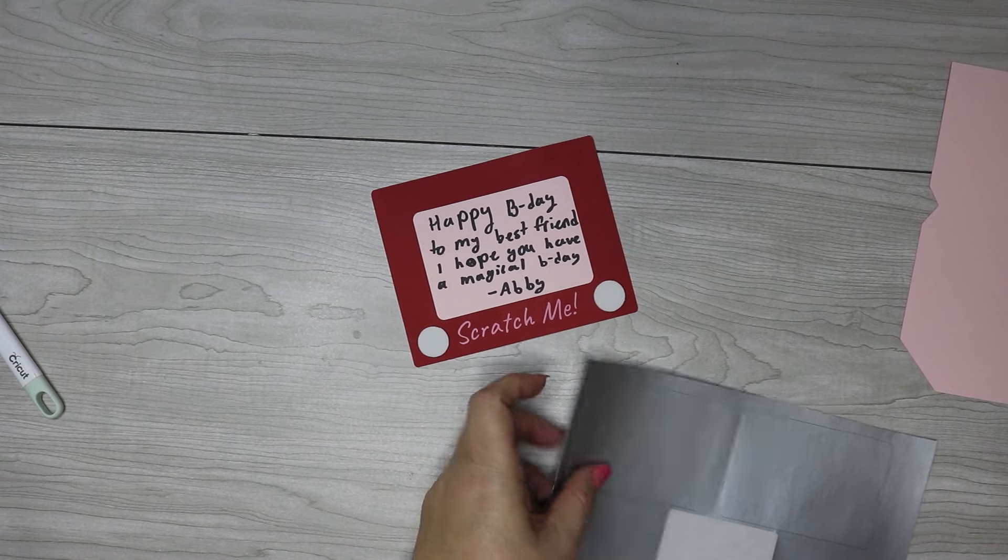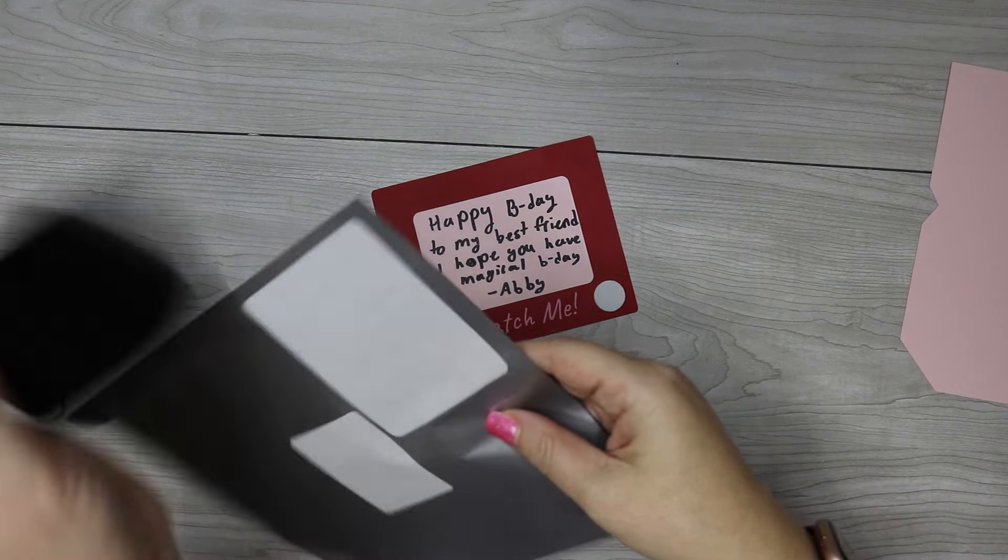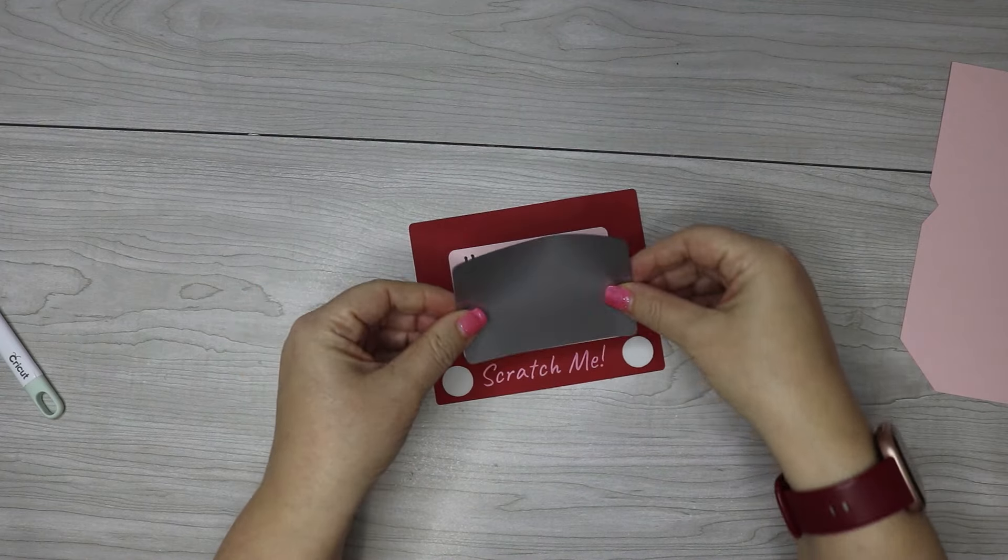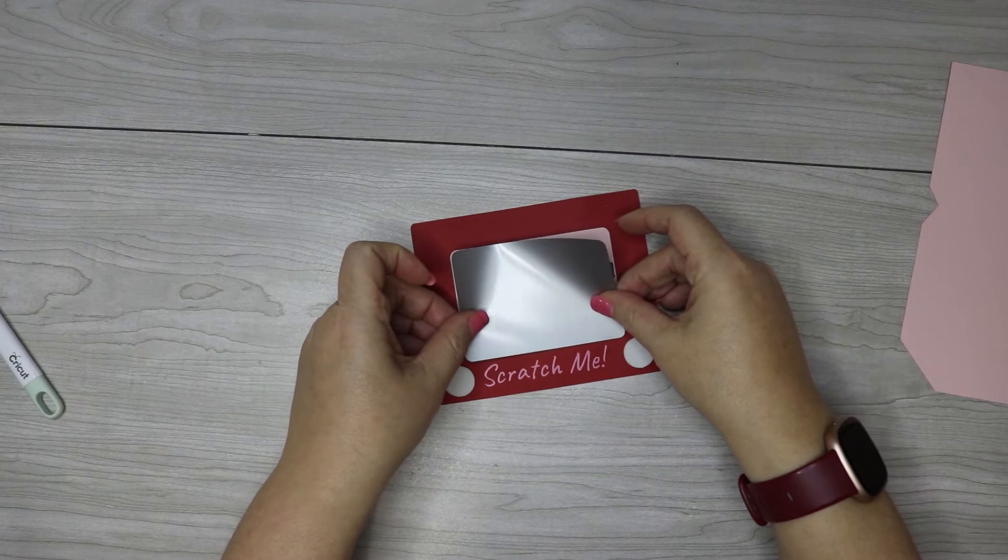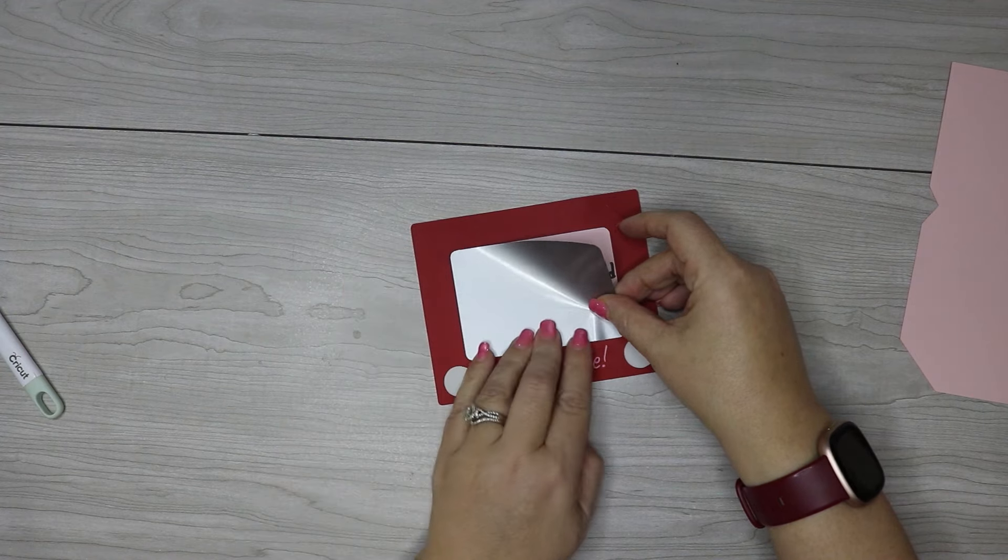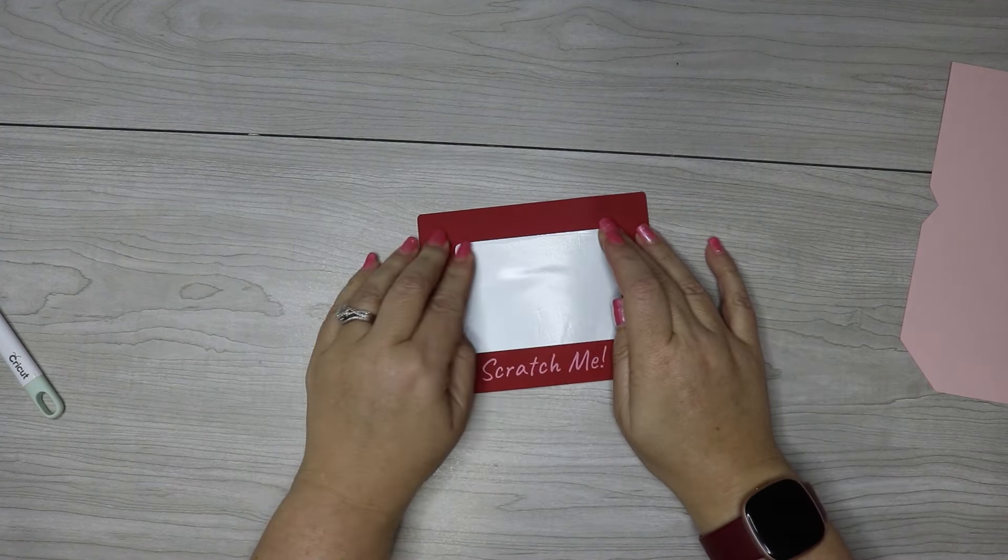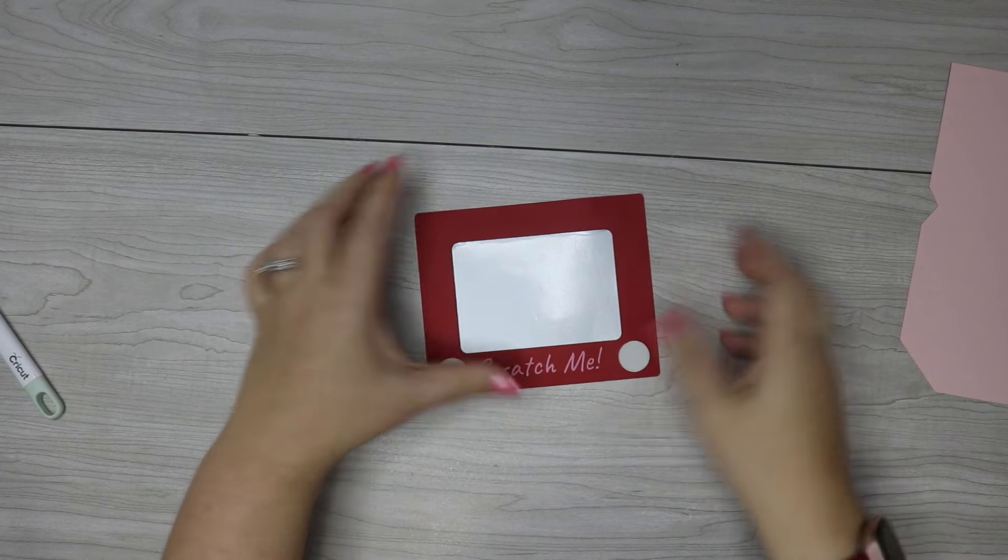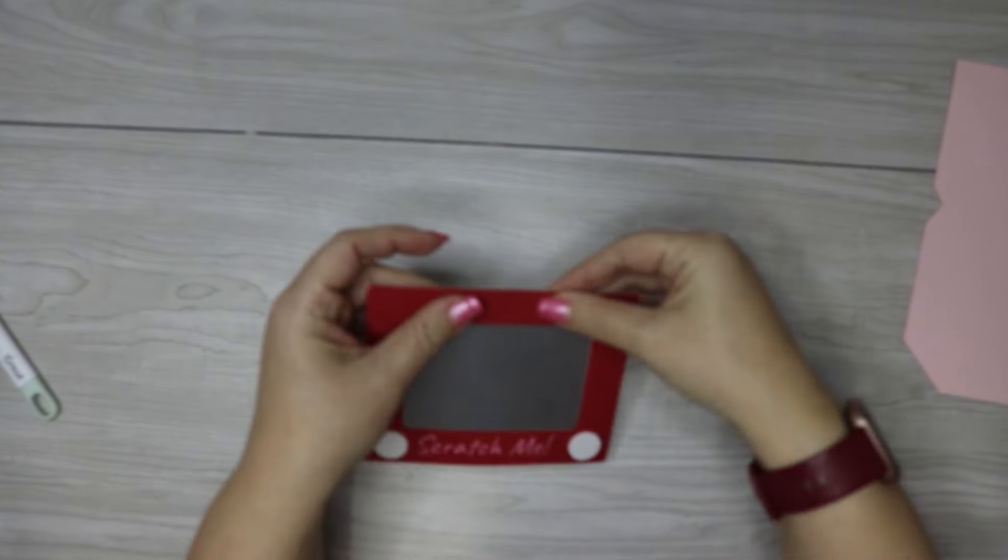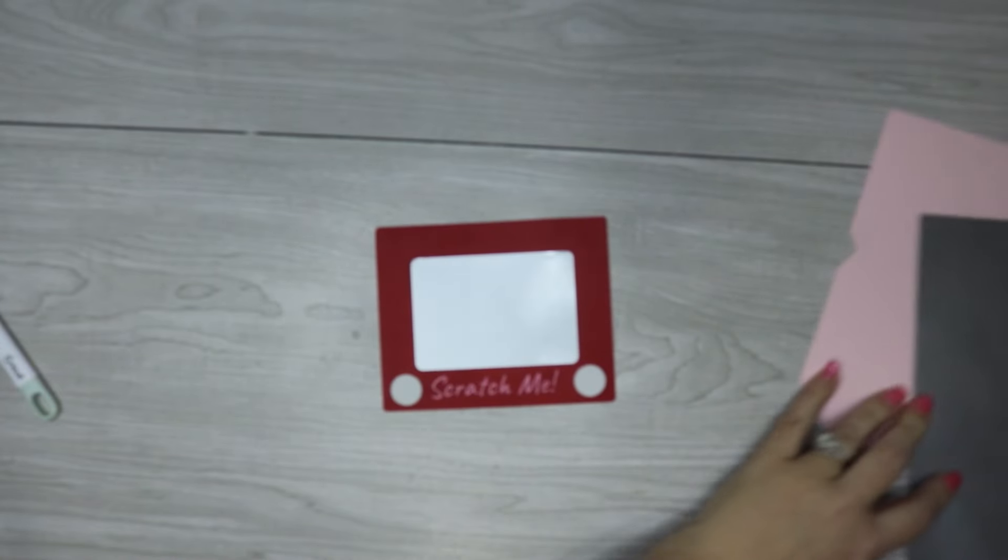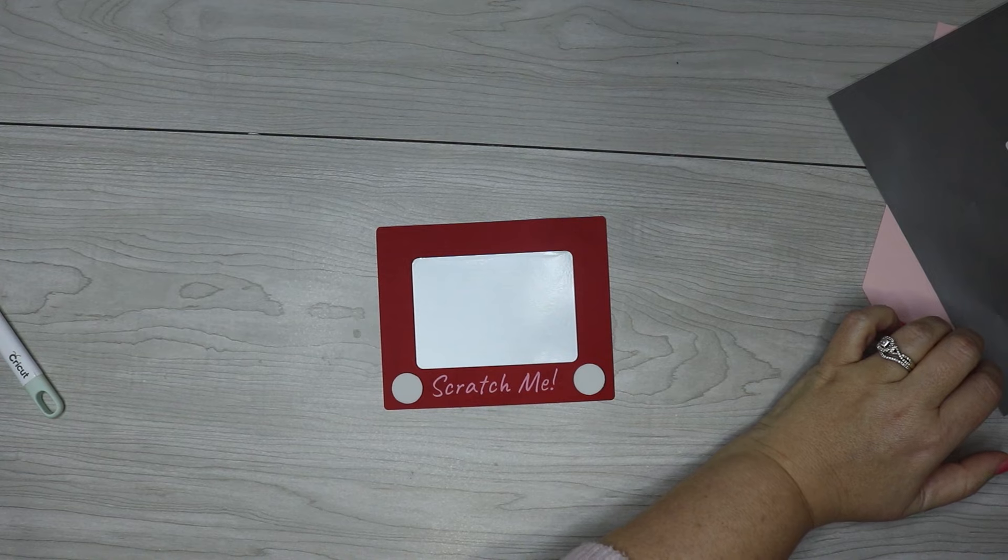Now what we're going to do is cover this up with the scratch off sticker. We're just going to line that up the best we can. You can obviously use any color combination for this card, but it's going to be easiest if you use a light color for the back since that's what you're writing on.